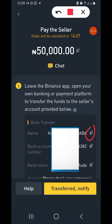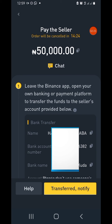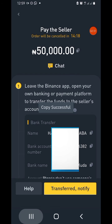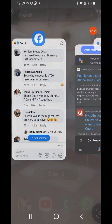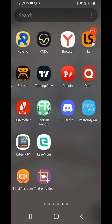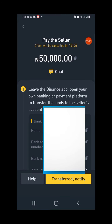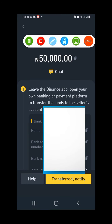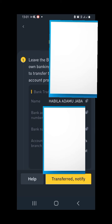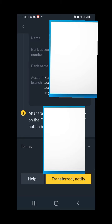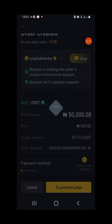Tap on the payment page and the payment details will appear. Copy the account number by tapping the square icon beside it. Once you've done that, minimize — do not close — the app. Go to your bank app and make the payment. Make sure the person's name tallies before confirming.